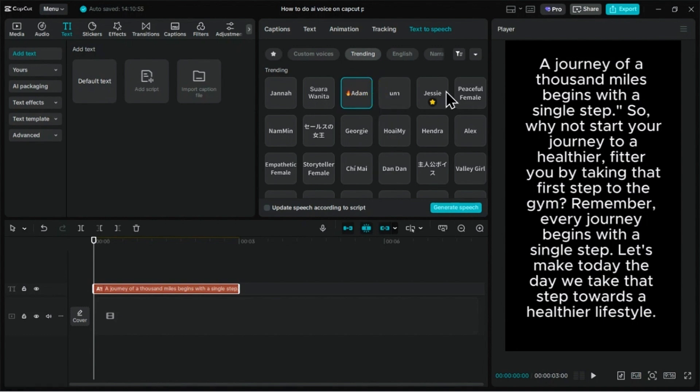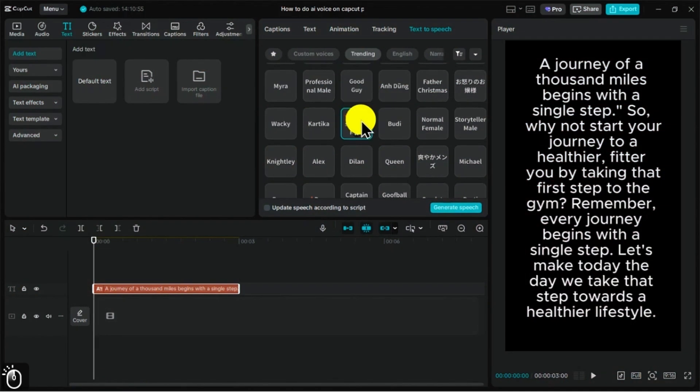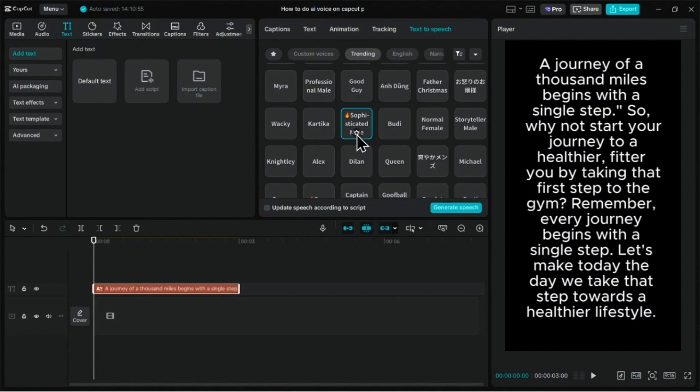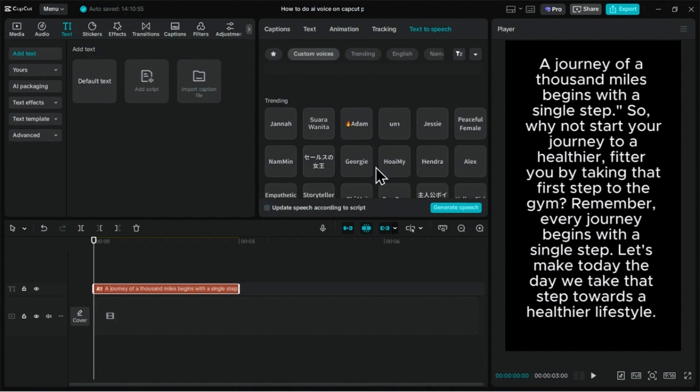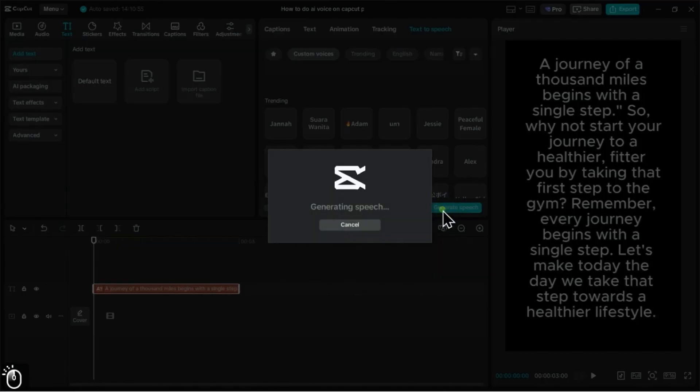For now, let's browse the main library. You can click on any of them to hear a preview. I think the sophisticated male voice will work great for this. Let's select it and then click Generate Speech.